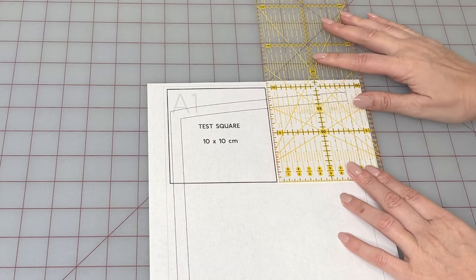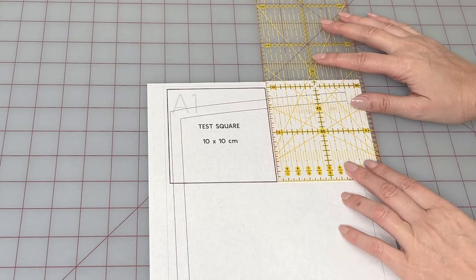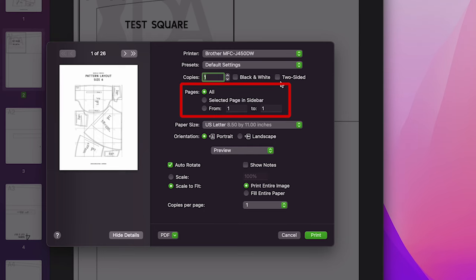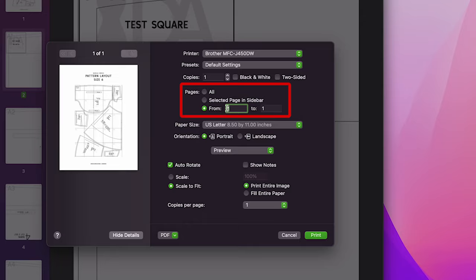It's perfect, so we can go back to printing the entire pattern. Check how many pages your pattern has and print the pages that you need,